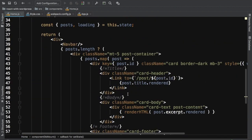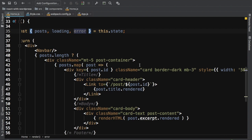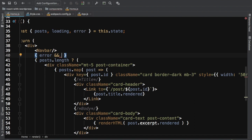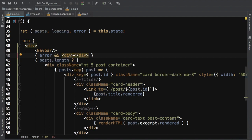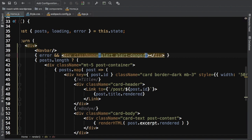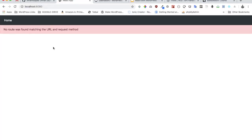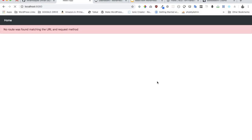To display the error, I pull error from the state and display it right below the navbar. Using short-circuit evaluation — if error is truthy, render a div with class name 'alert alert-danger' containing the error message. Testing this, you can see it now says 'no route was found matching the URL and the request method'. Putting the URL back to normal, the posts show correctly.